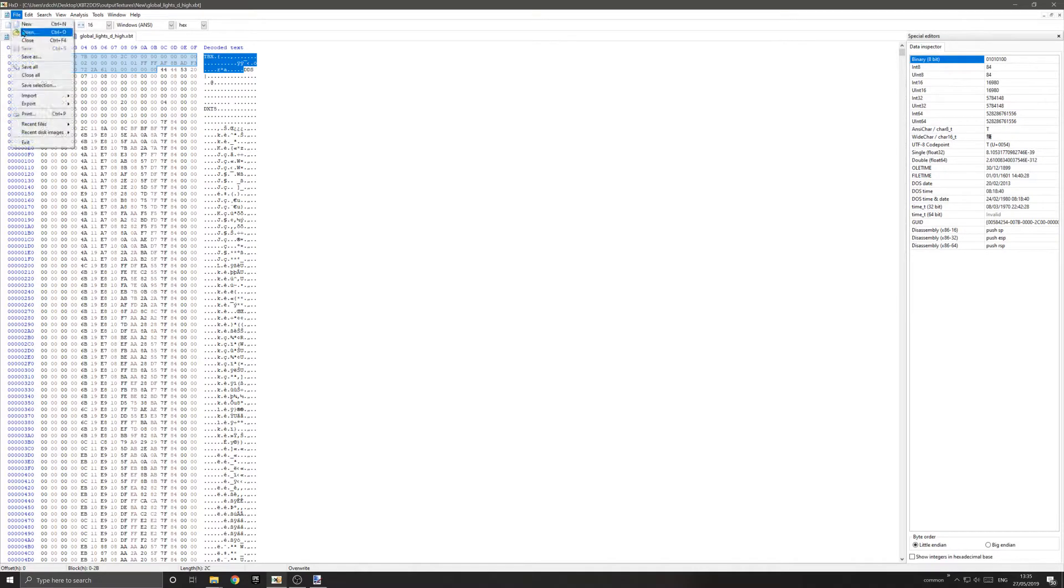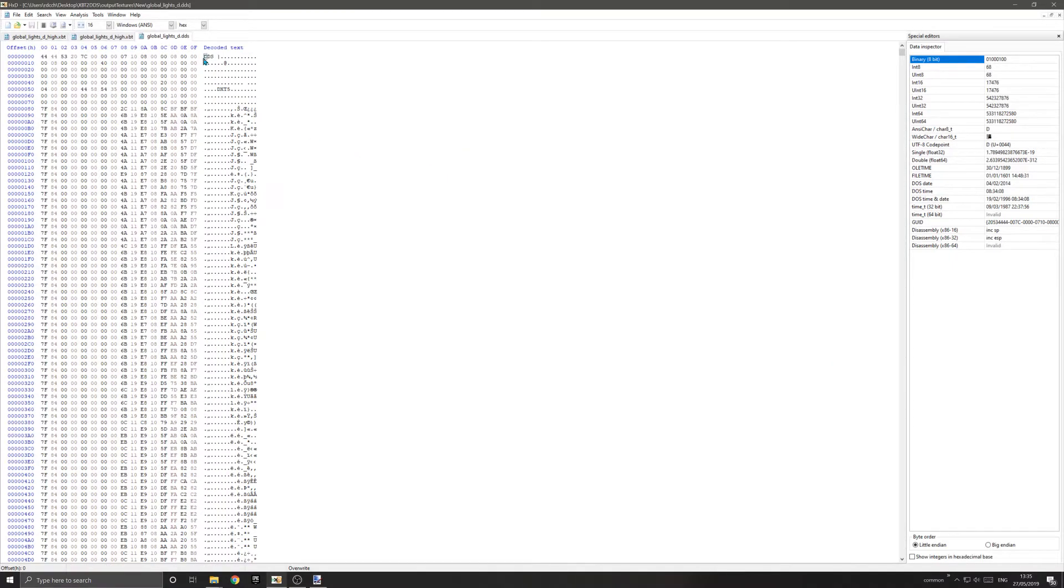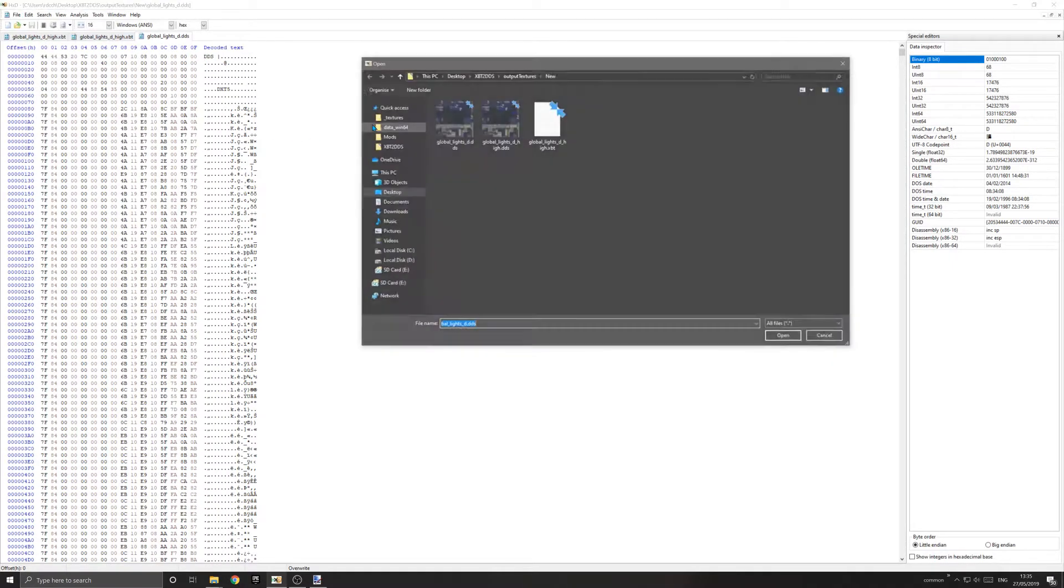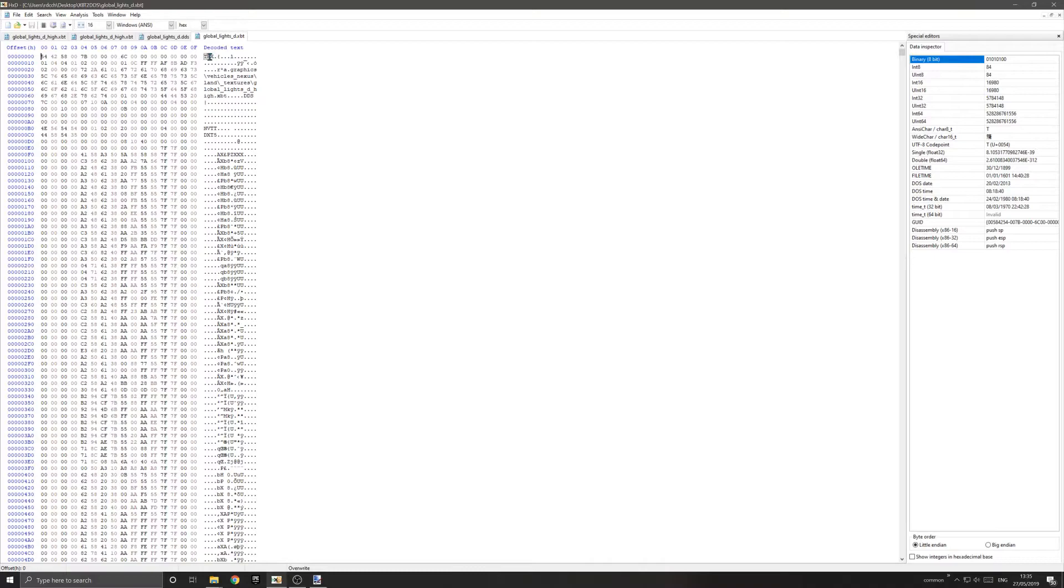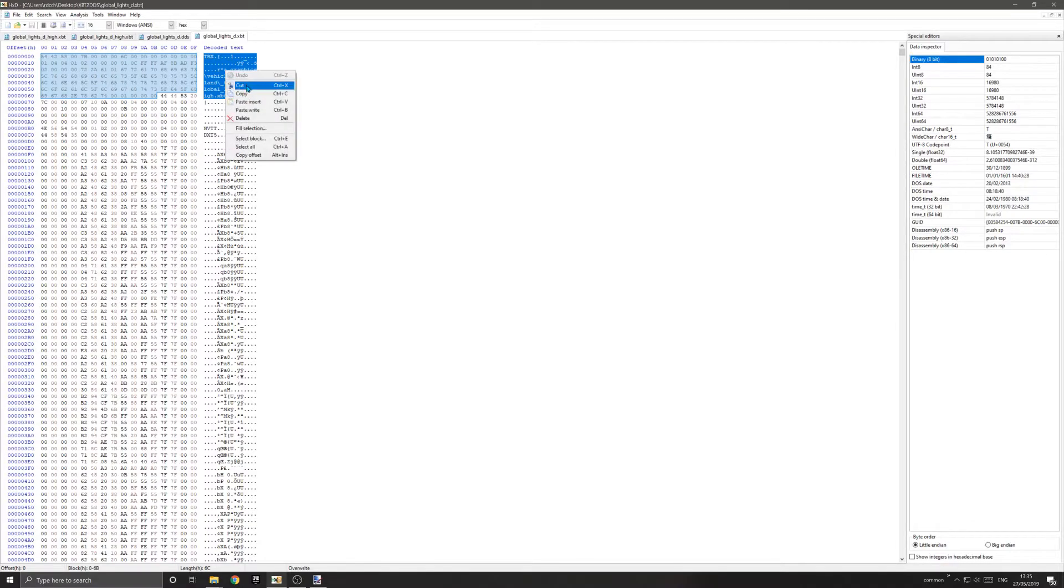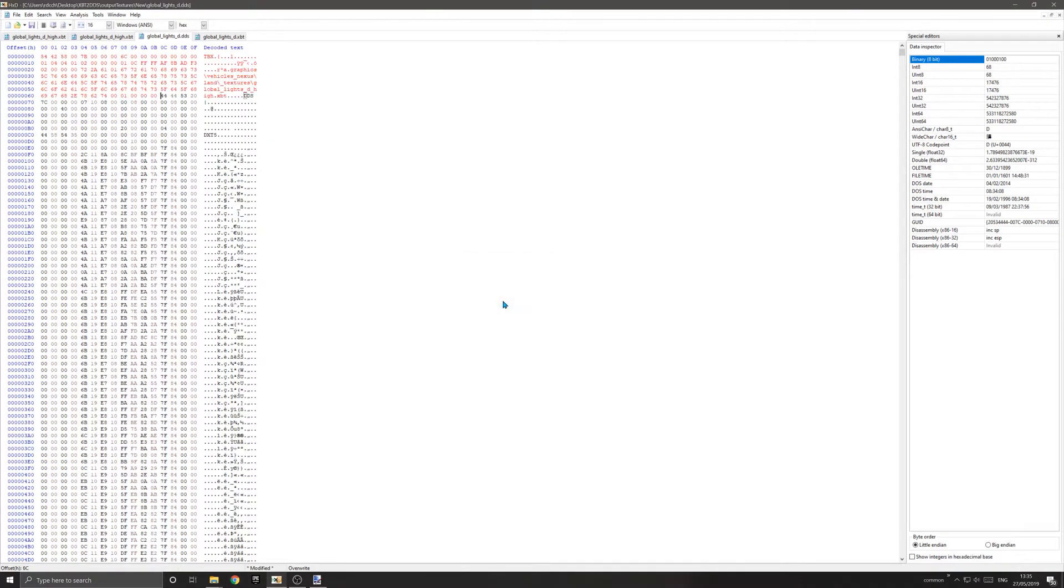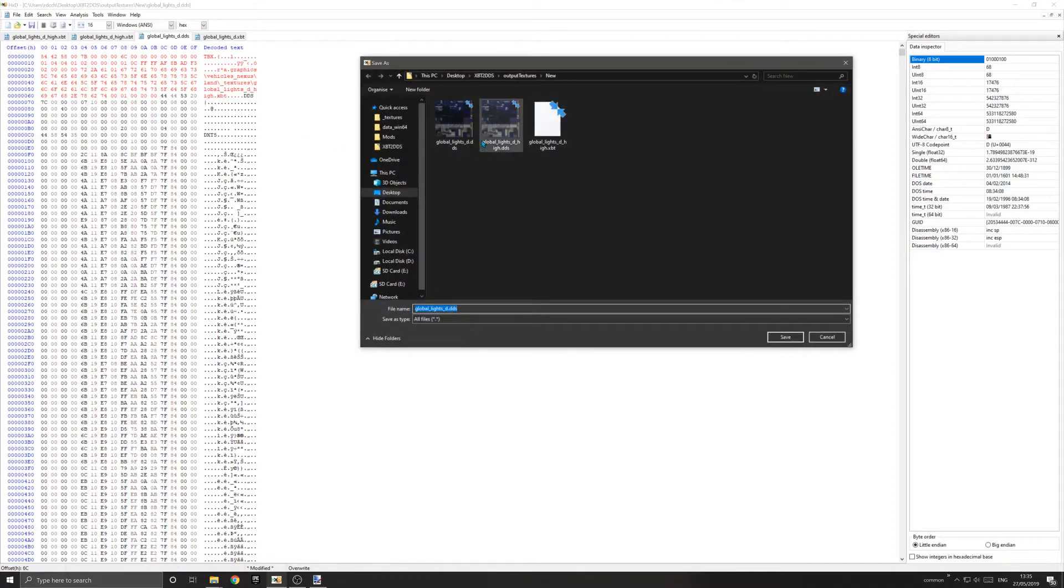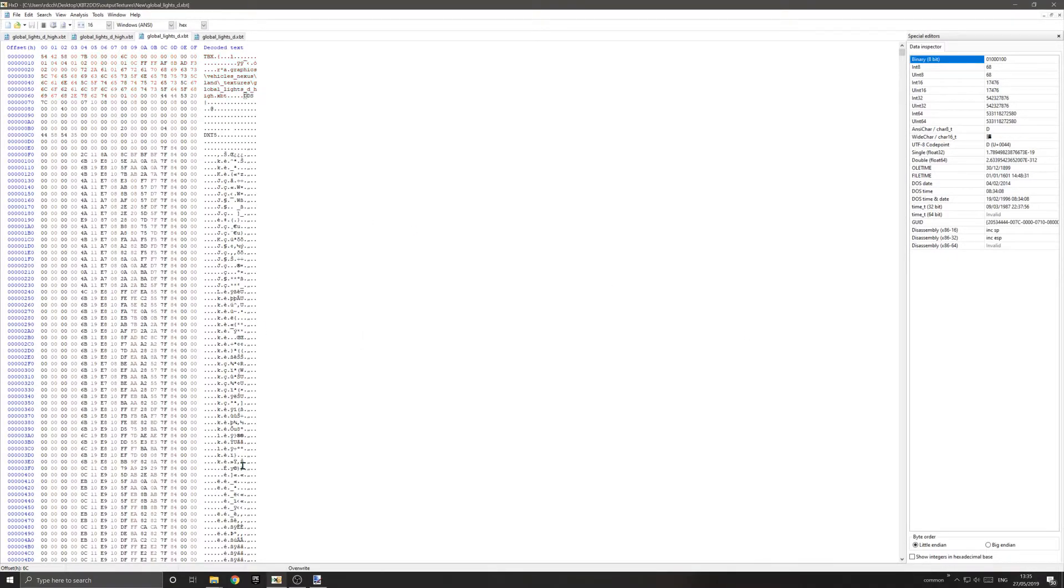You need to do this twice because when you open the smaller image, you'll notice it has a file path that tells it where to load the higher quality texture from. Just do the same thing—copy the header, go to the DDS, paste it. Then file, save as, and change it to XBT and save. Now we've got the two new files here. We can ignore the DDS ones—these XBT files are our focus.